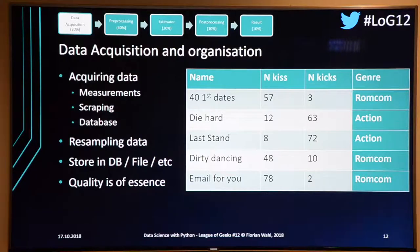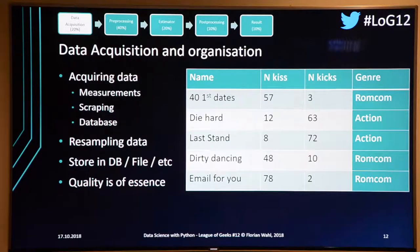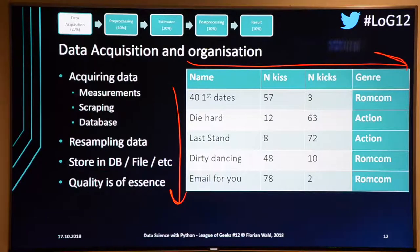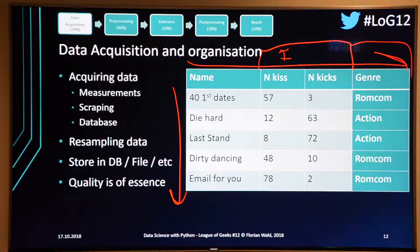Here's an example dataset: five movies. I watched all of them and counted the number of kisses and the number of kicks in each movie, then looked up on IMDb whether it's a romantic comedy or an action movie. That's my dataset. The rows are individual movies, the two counts are my features, and the genre label is my label.